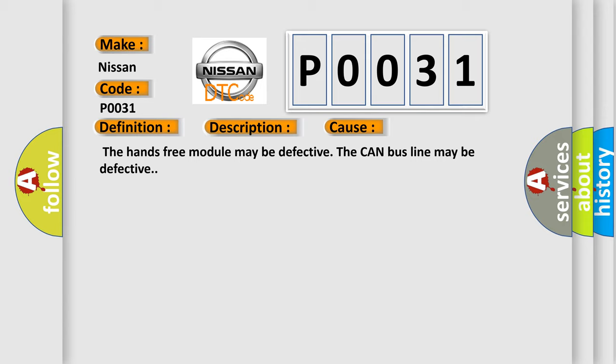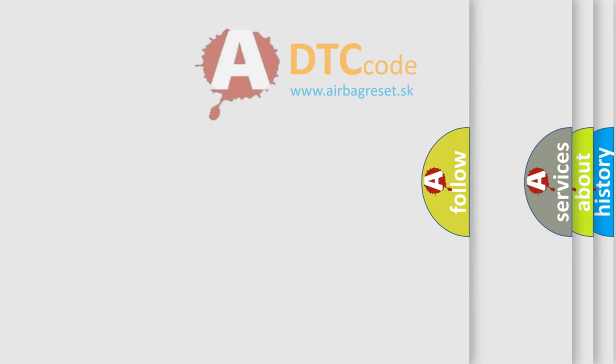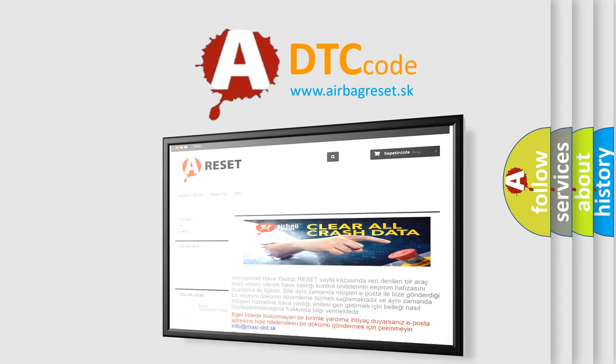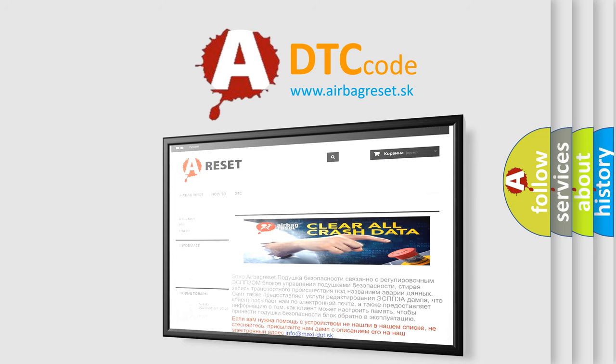The Airbag Reset website aims to provide information in 52 languages. Thank you for your attention and stay tuned for the next video.